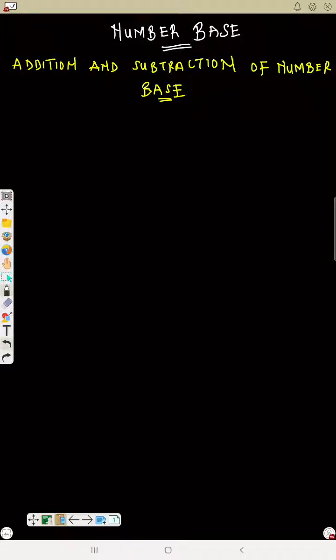Our first topic is number base, starting with addition and subtraction of number bases. Addition and subtraction of number bases is similar to your normal addition, but the only difference is that the base will not be the same. For example, if I ask you to add numbers in a different base...